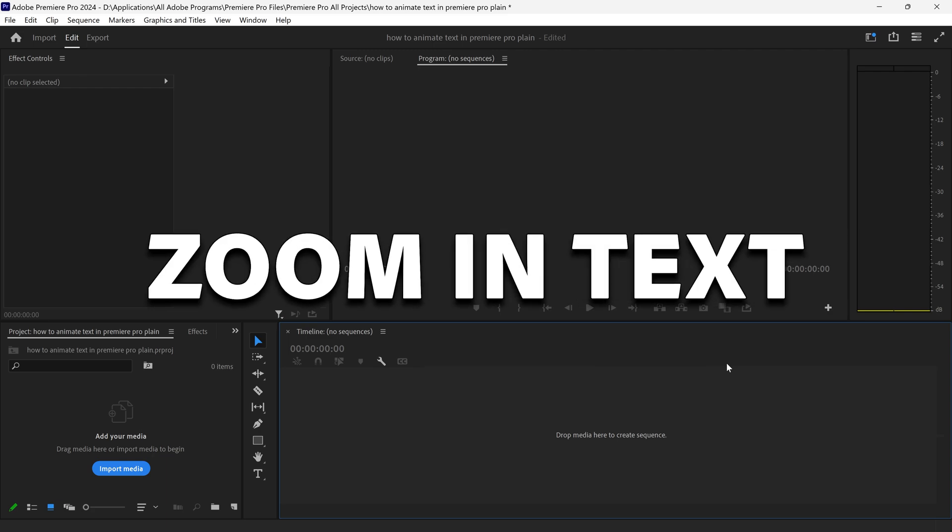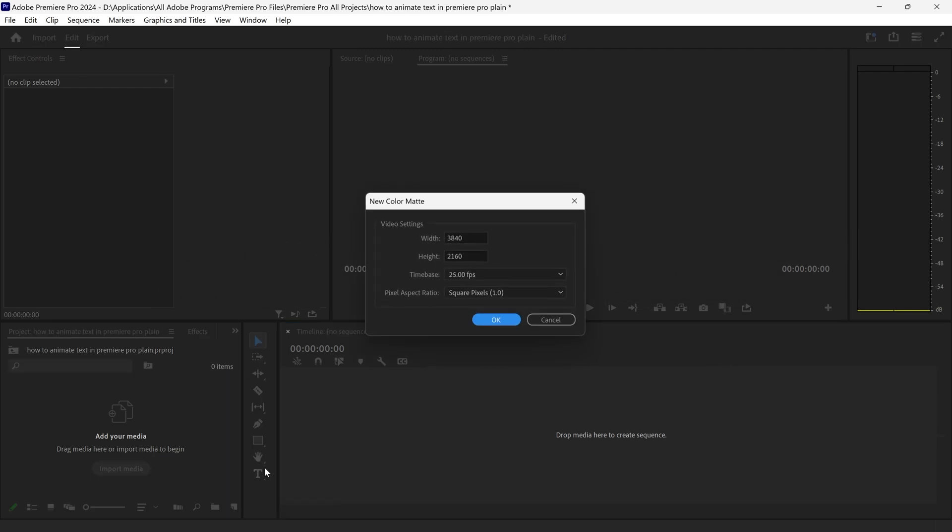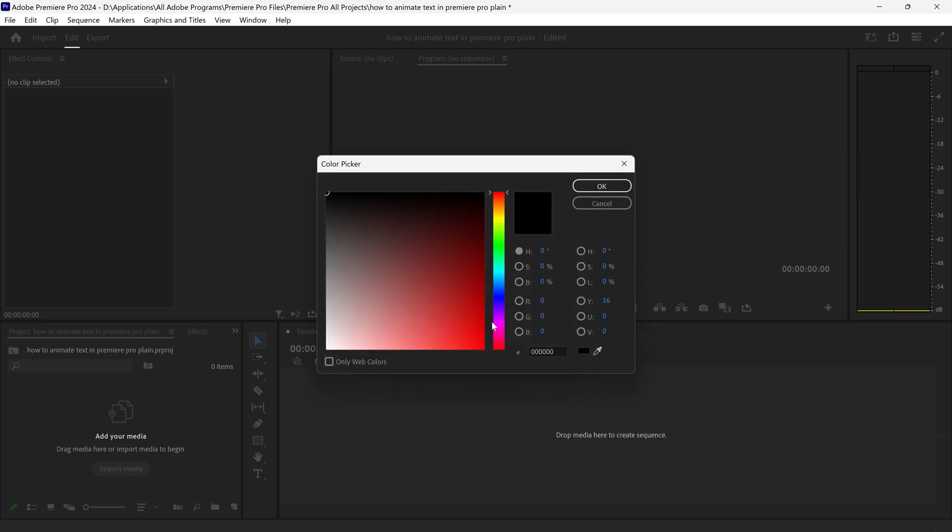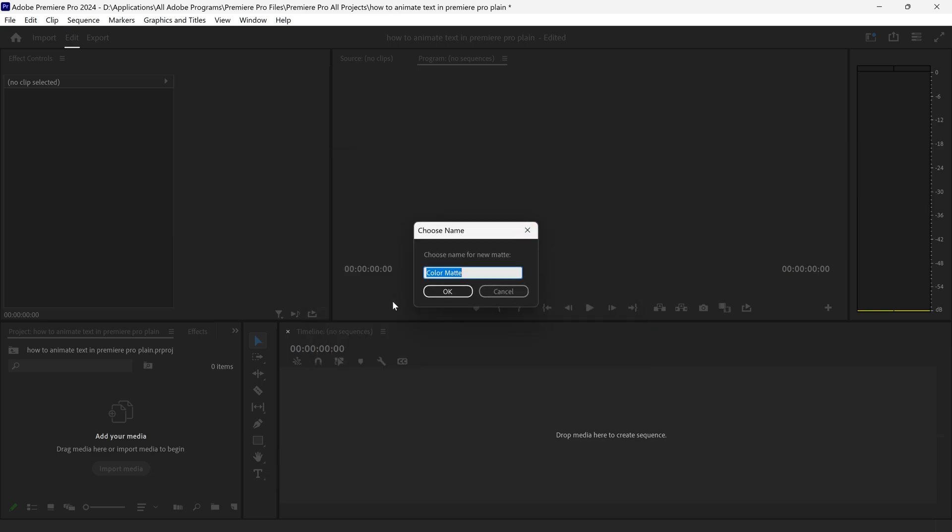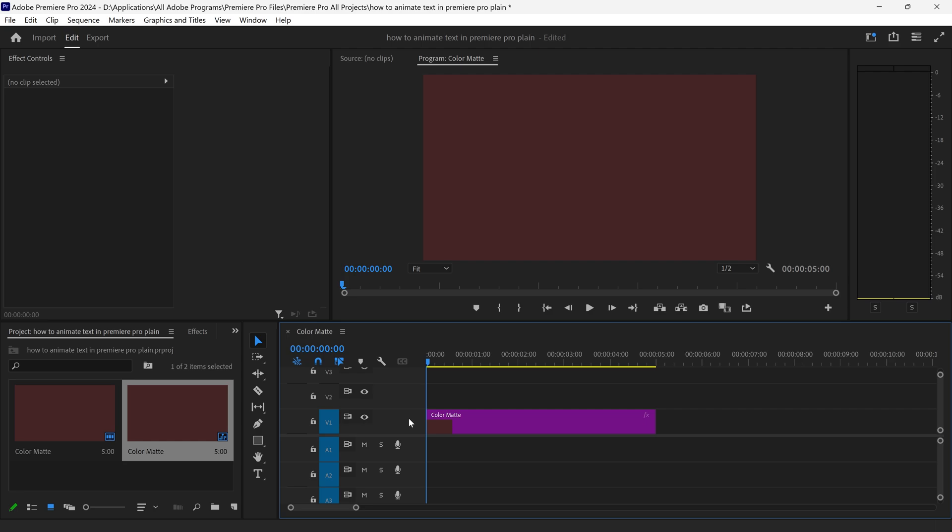To animate text in Premiere Pro, all you need to do is first of all get yourself a new solid just for the background. We can set it to any color that you want and apply it onto the timeline.